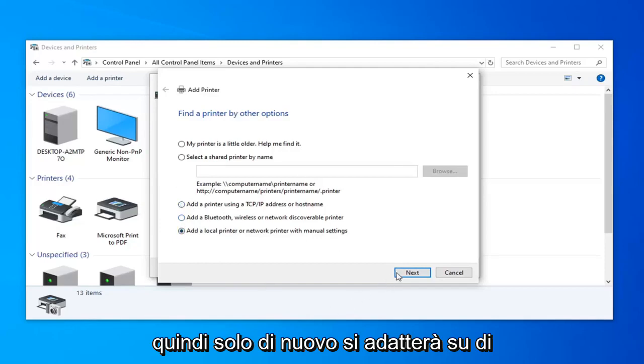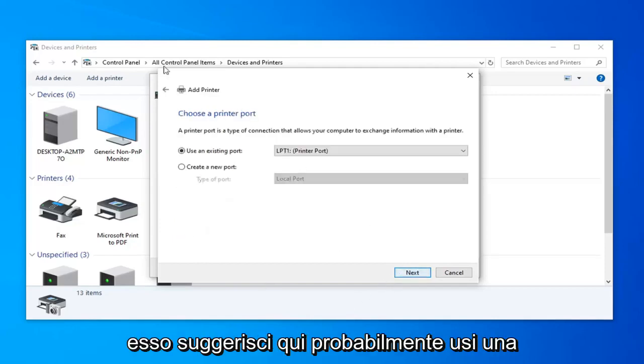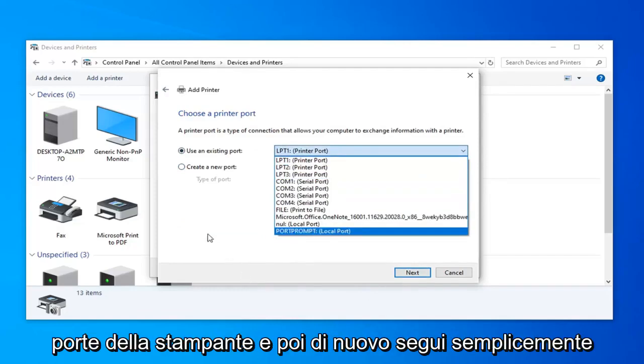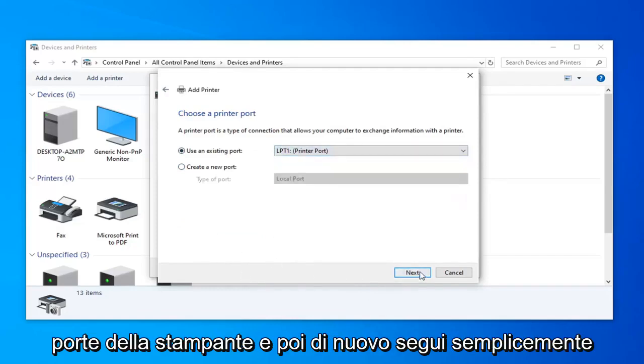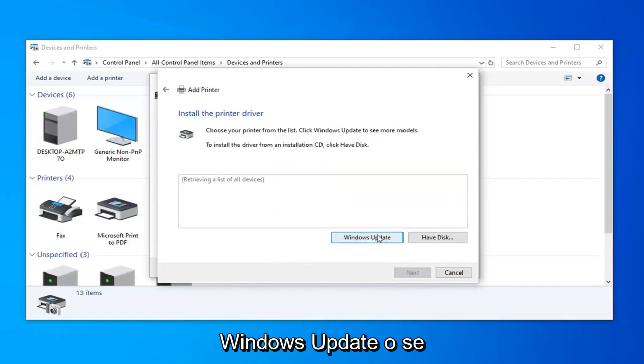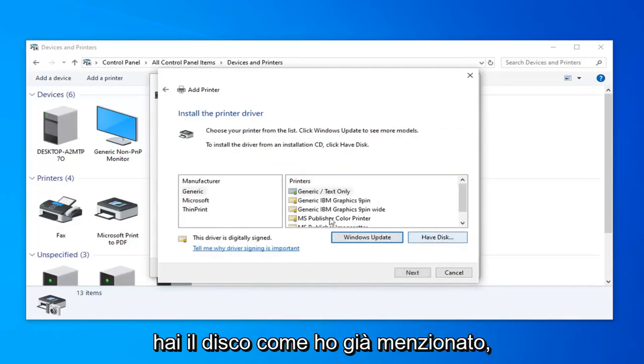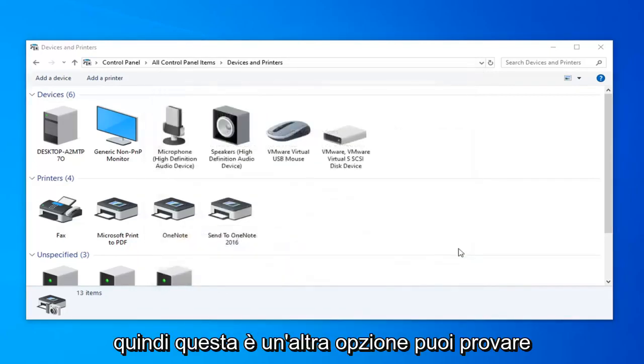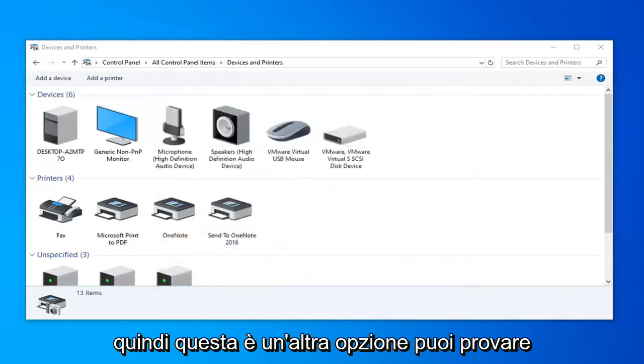So just again, follow along with whatever it suggests on here. You could probably use an existing port. You can click the drop down here and select your different printer ports. And then again, just follow along through Windows Updater if you have the disk like I already mentioned. So that's one other option you can try.